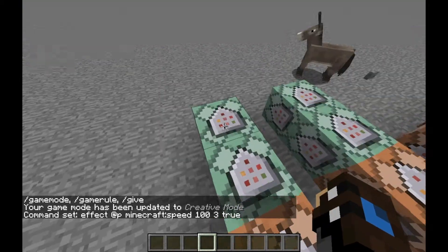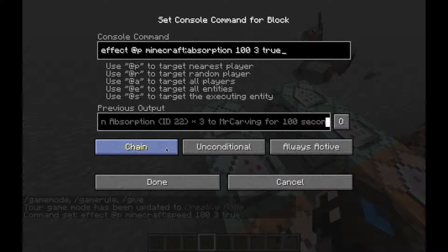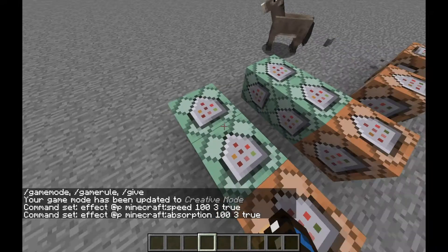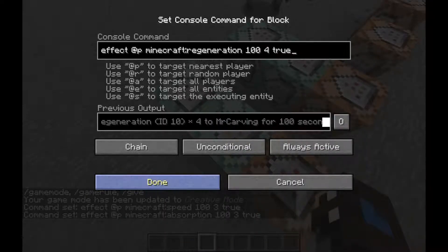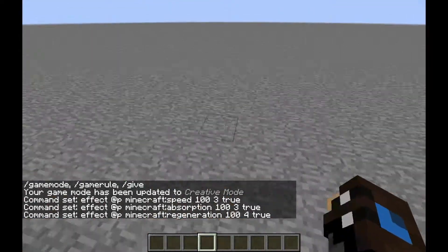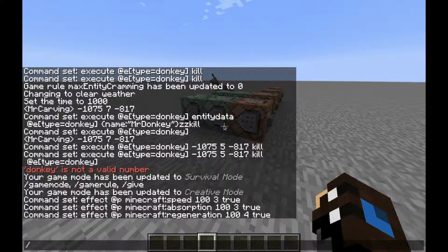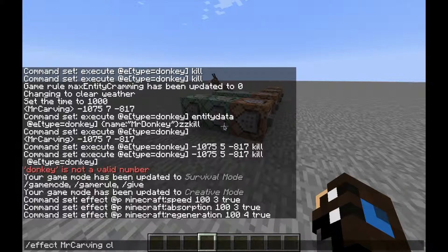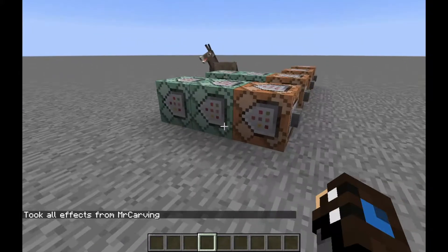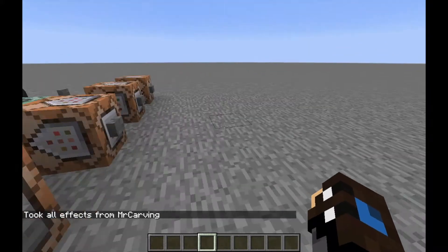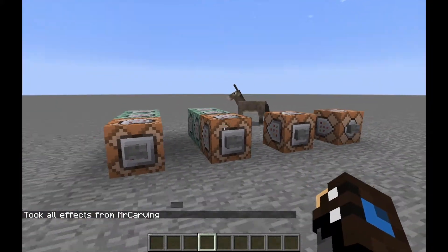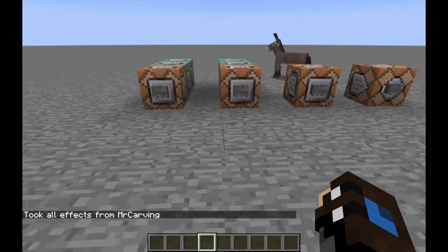With just chain commands I made some more effects. To clear an effect, I do 'effect', then the player name, then 'clear'. Or you can just type @p.